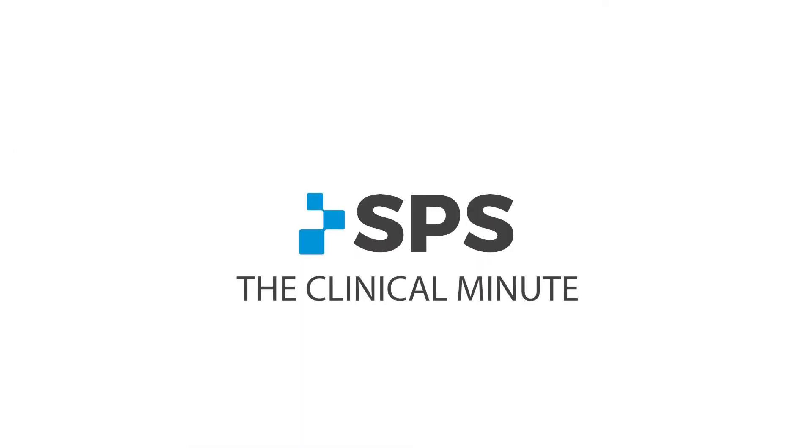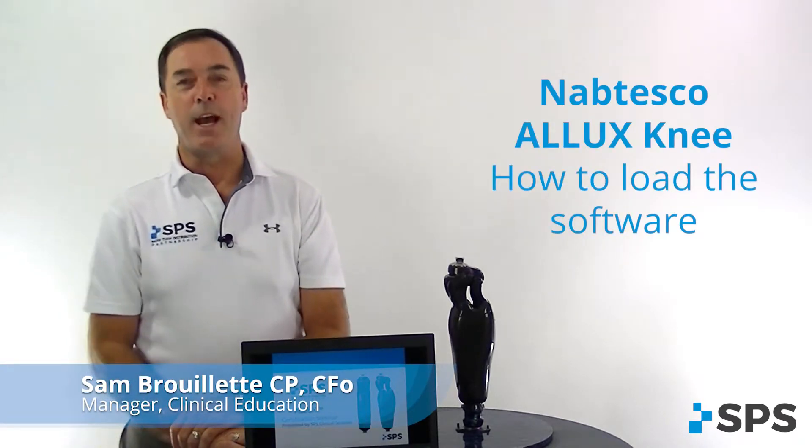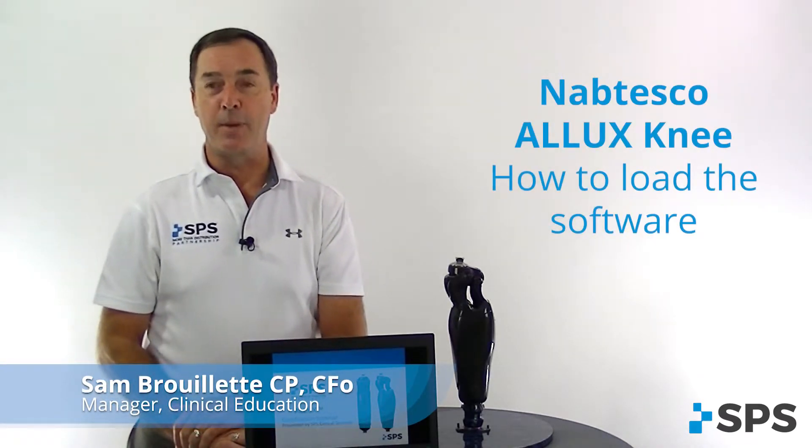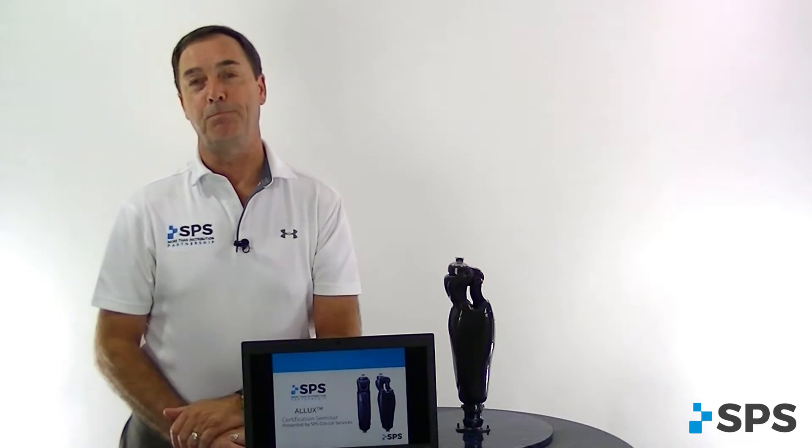Hi, I'm Sam with SPS. Welcome to the Clinical Minute. In this segment you'll learn how to load the Nabtesco ALIX MPK software to your laptop.